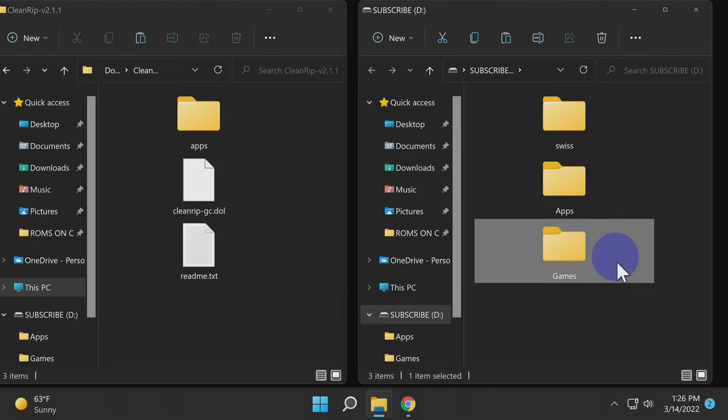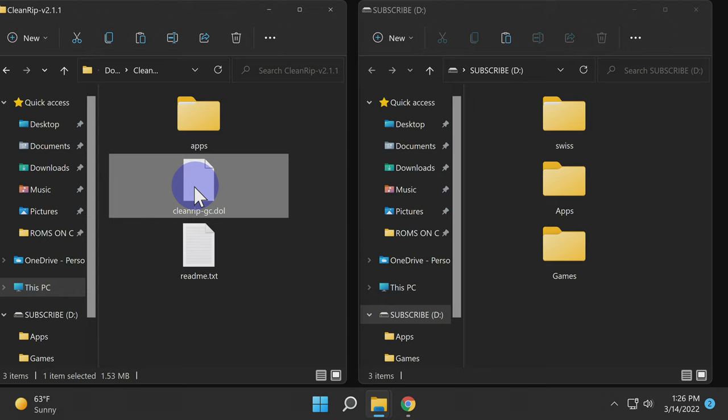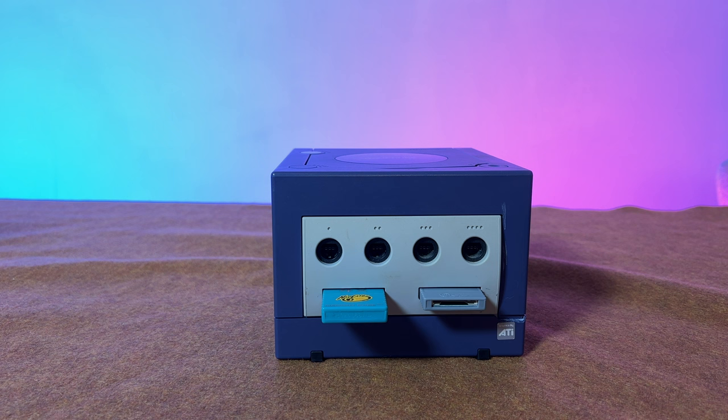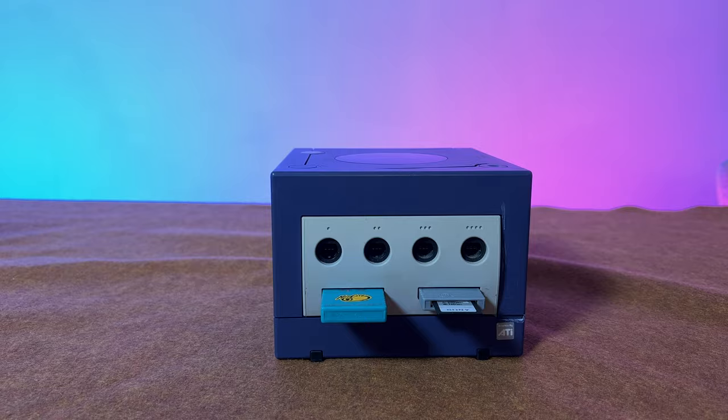Now grab the file called cleanrip-gc.dol and copy it over into the Apps folder on your SD card. Remove the SD card from your computer and insert it into a memory card to SD adapter for your GameCube. I have the one used in this video linked for you in the description.